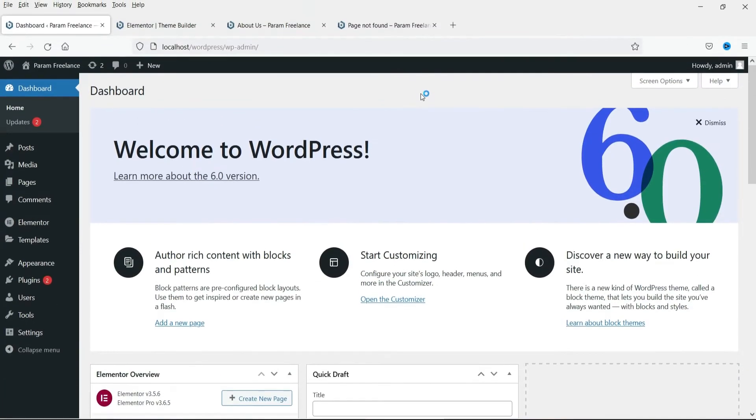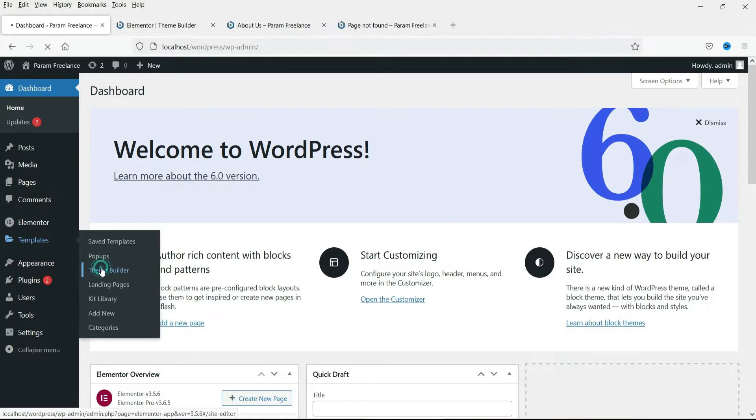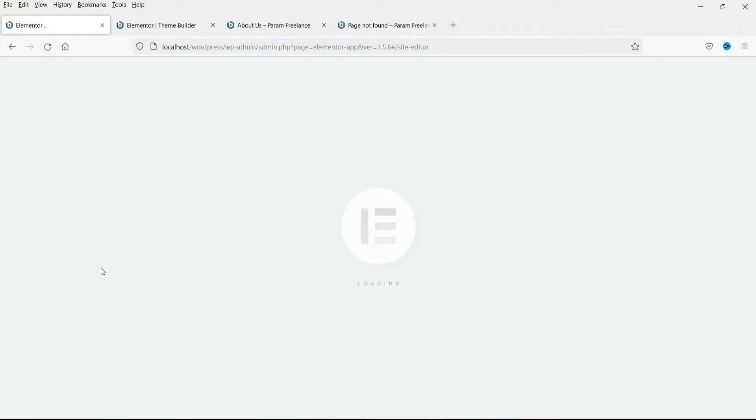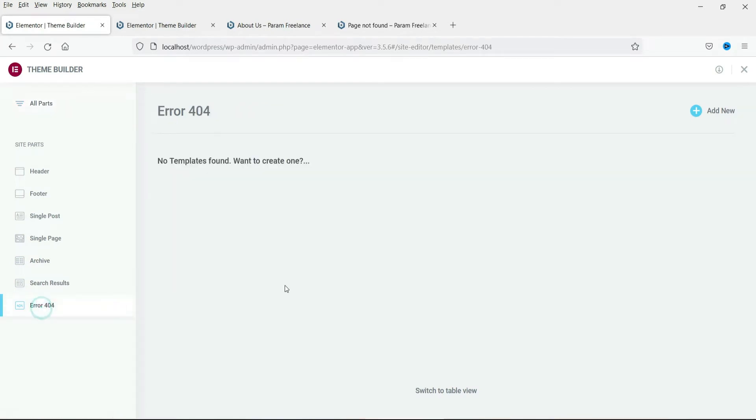I'm already logged into the dashboard of the WordPress website. Now let's go to templates and then go to Theme Builder. Now here you will see the option error 404. Click on it.